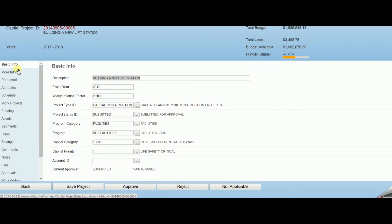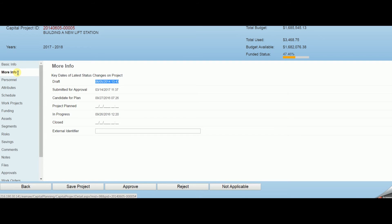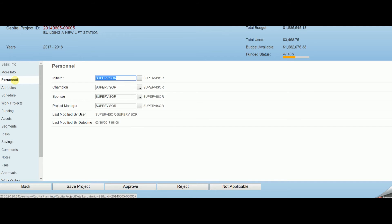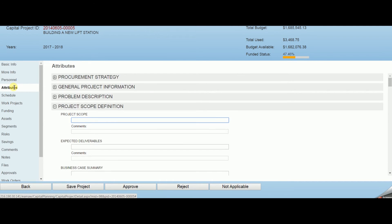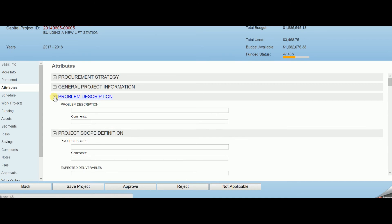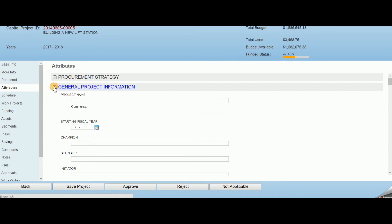As users drill into capital projects from plans, a multitude of project facets may be driven. For example, within a given project unlimited customer created attributes may be applied.